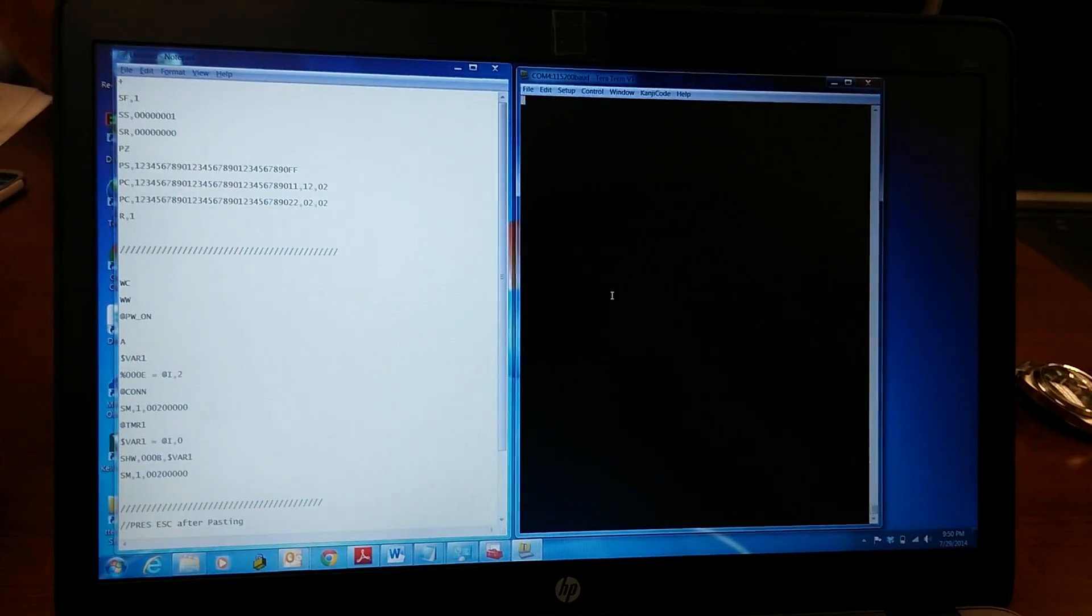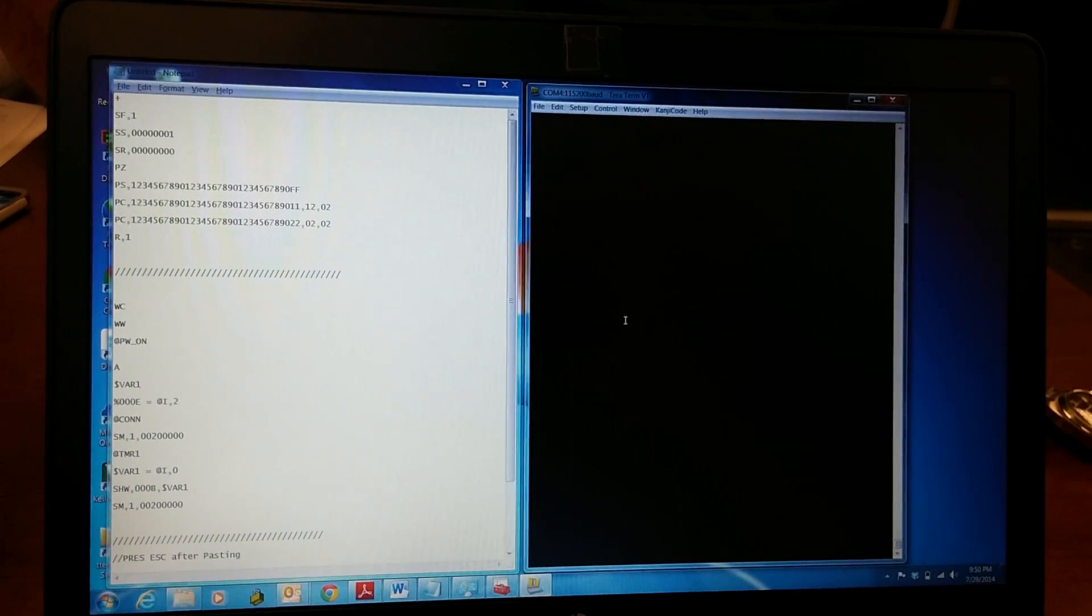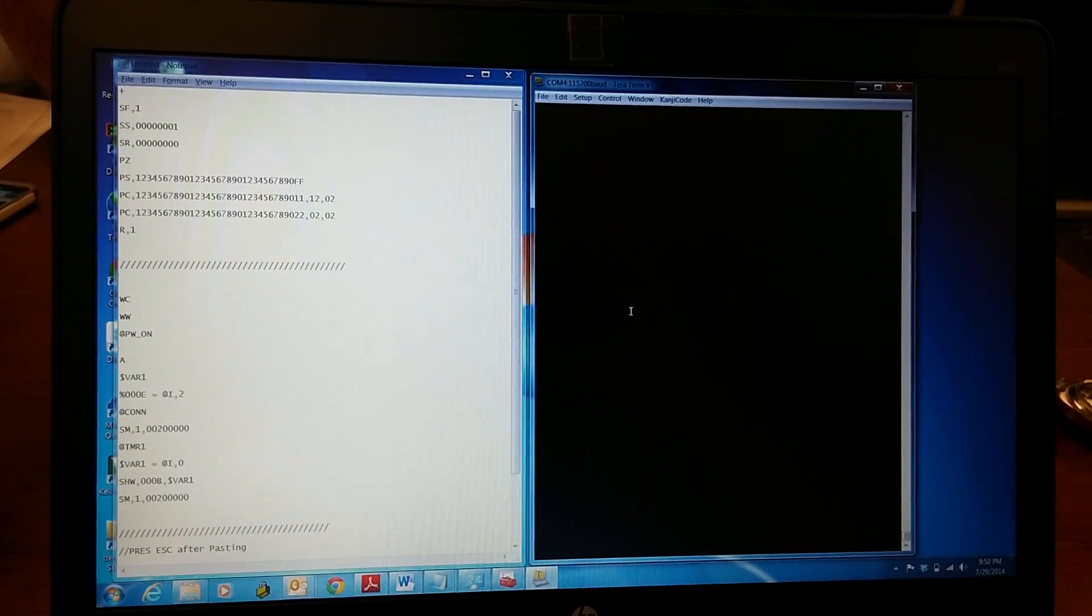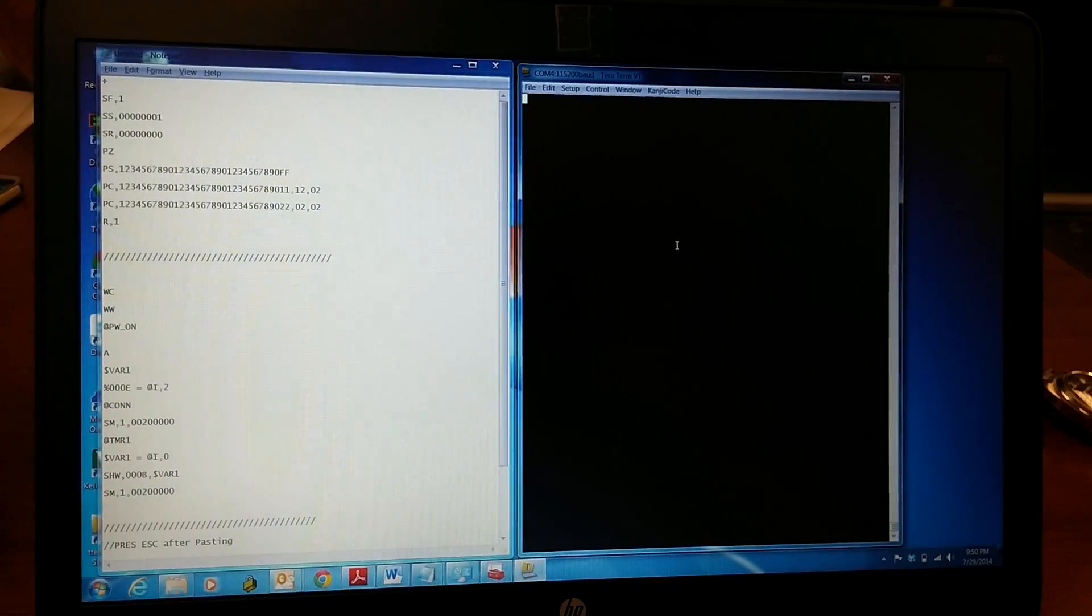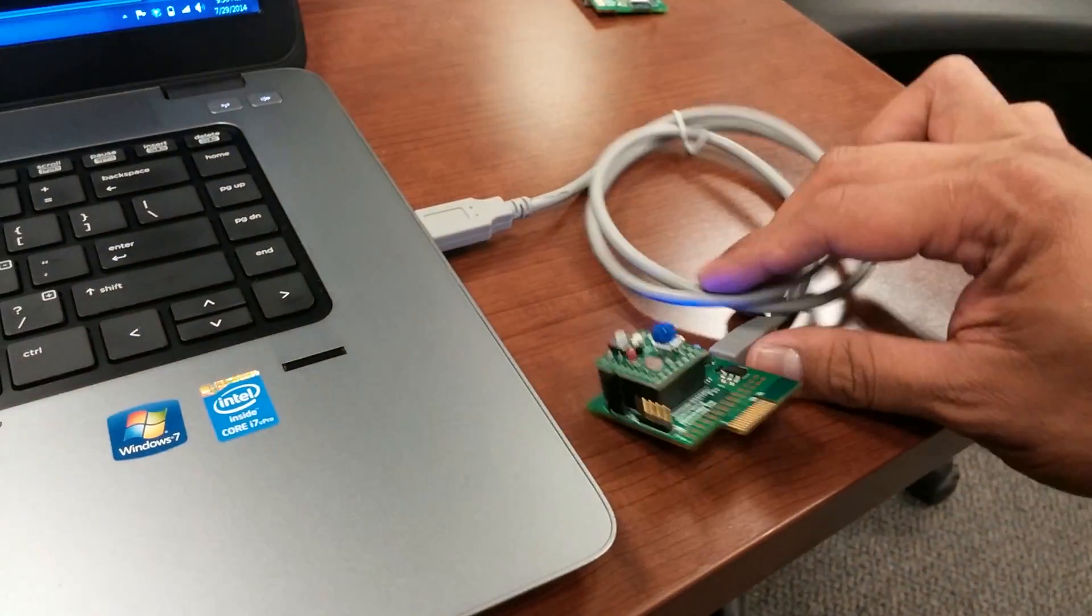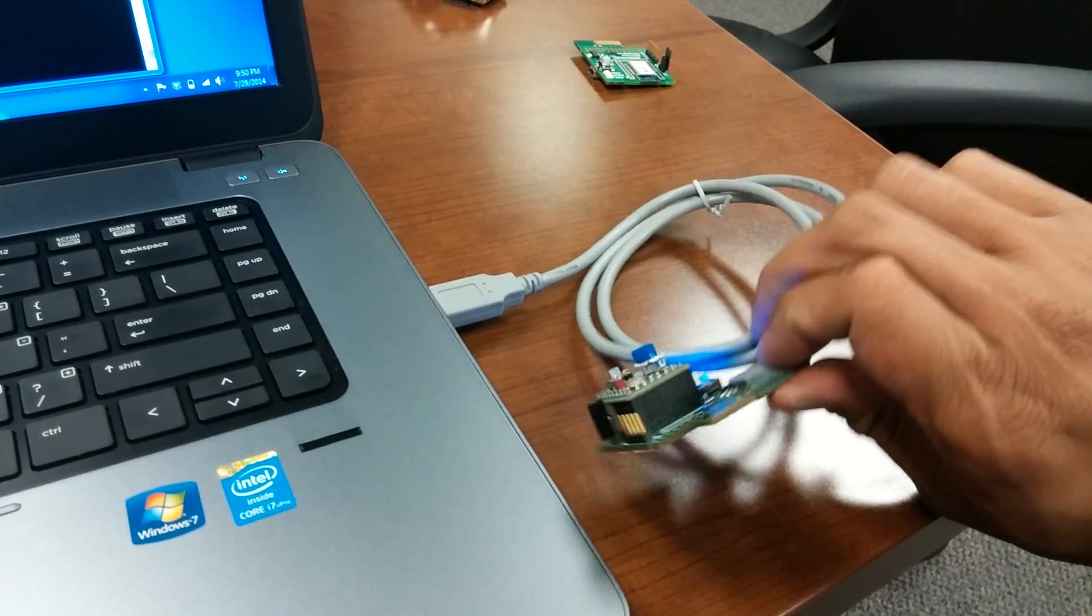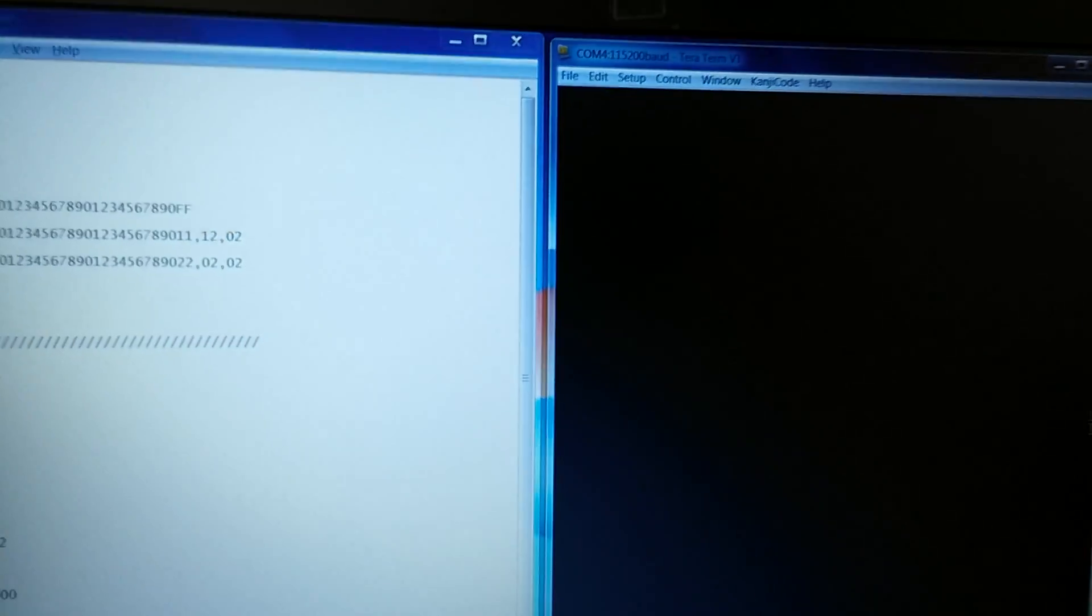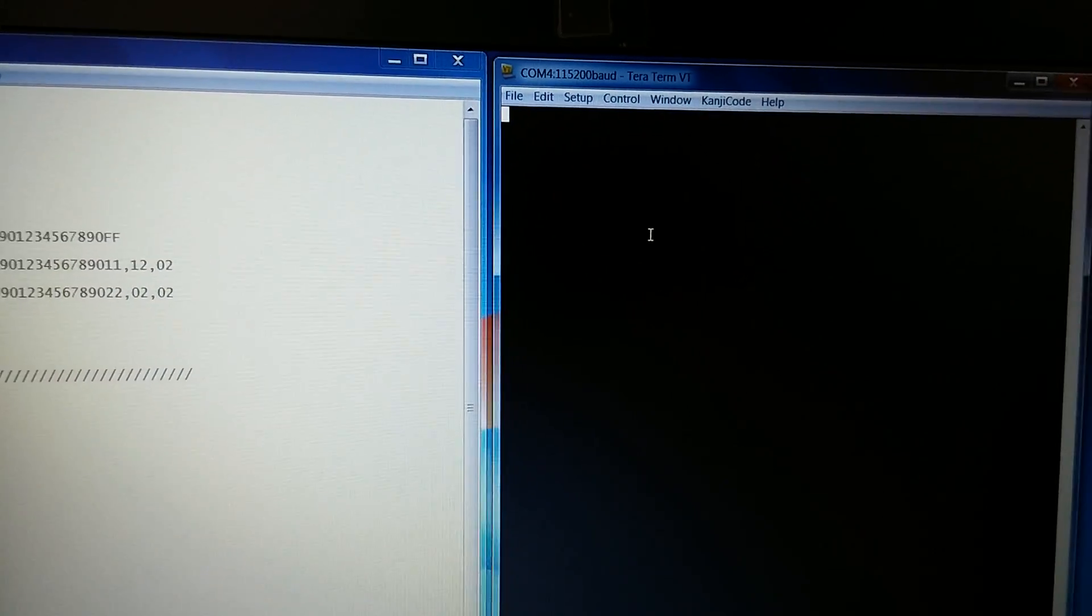The RN4020 from Microchip is an ASCII-based AT command module with scripting features. I have TerraTerm connected to the virtual COM port that is created by the module. Underneath the module is a UART to USB, and when I plugged it into the USB port it created a virtual COM 4 at 115,200.